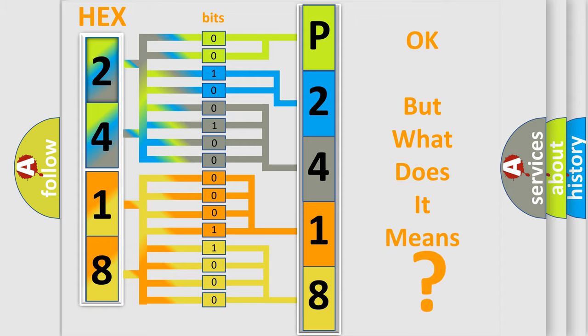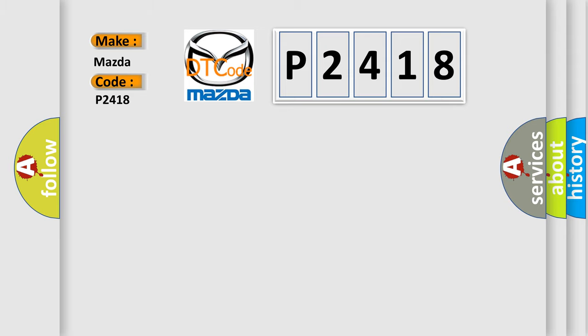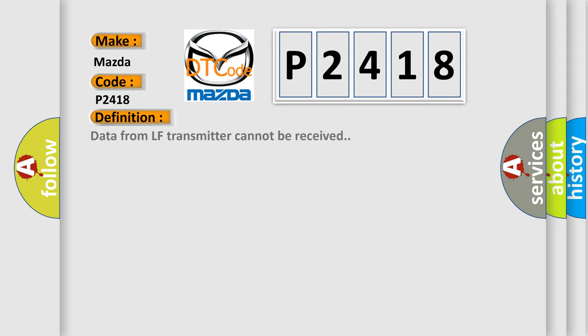So, what does the diagnostic trouble code P2418 interpret specifically for Mazda car manufacturers? The basic definition is data from LF transmitter cannot be received.